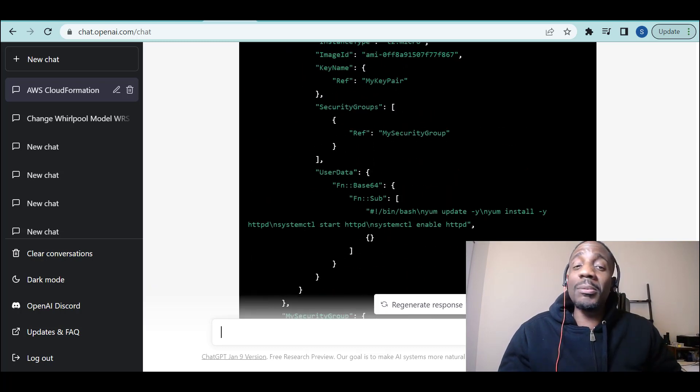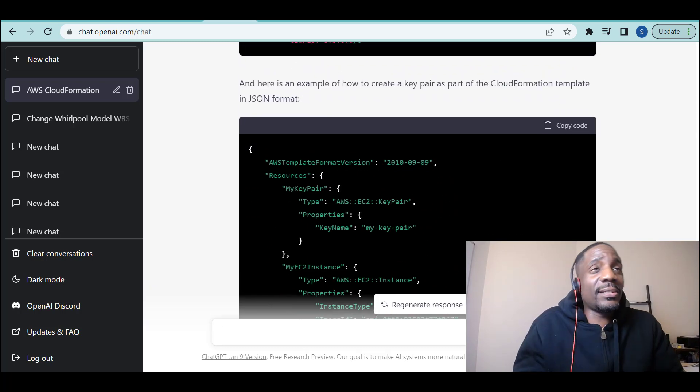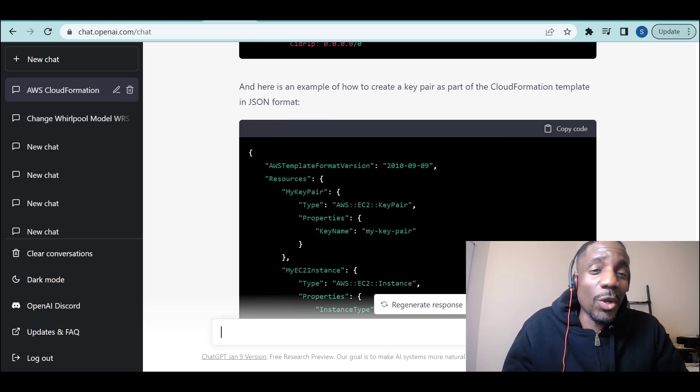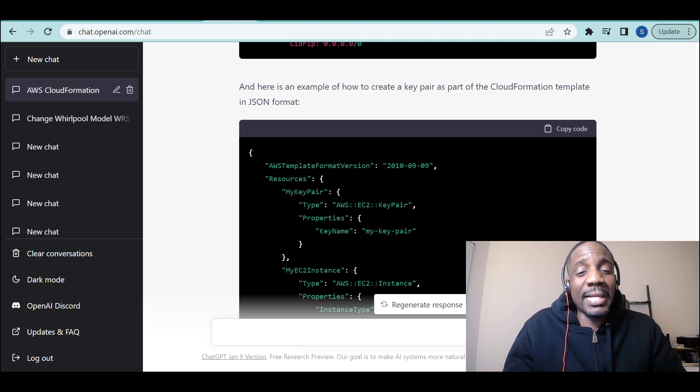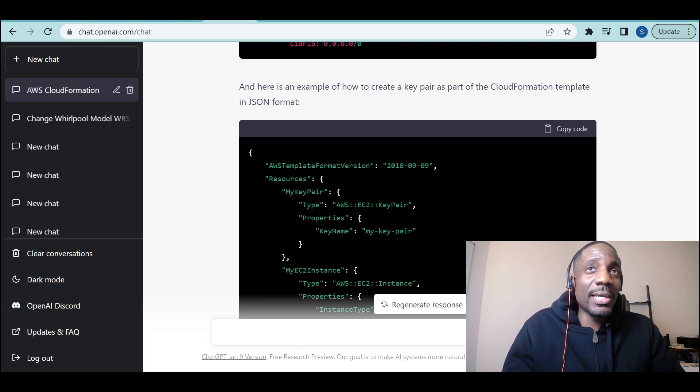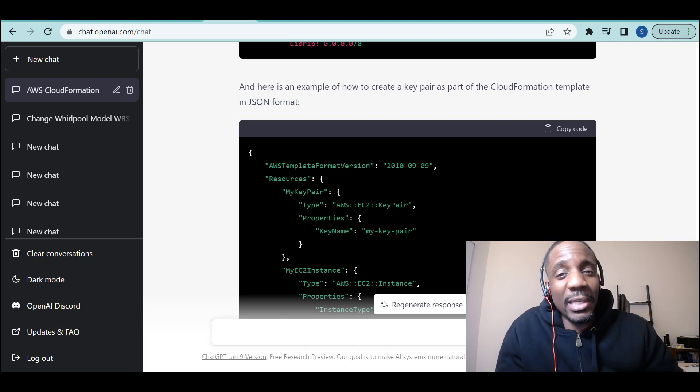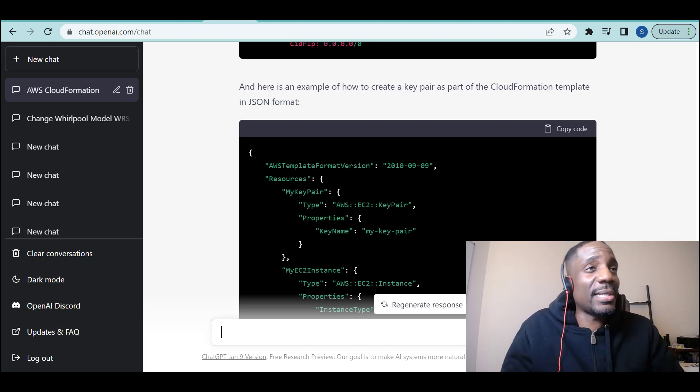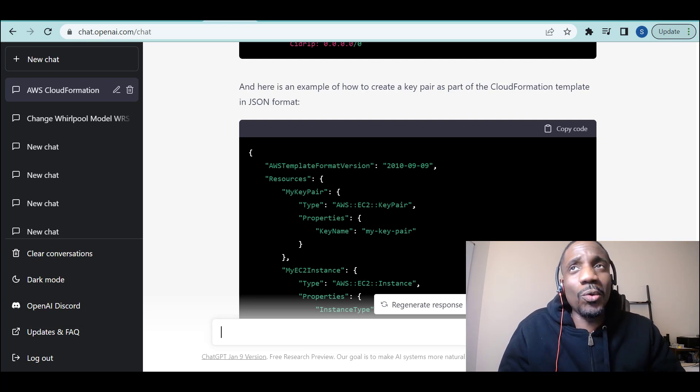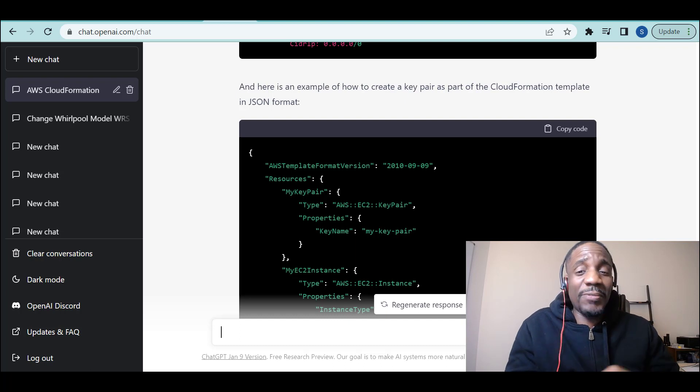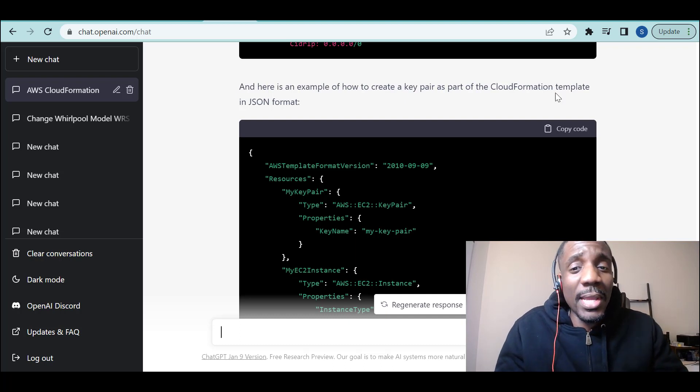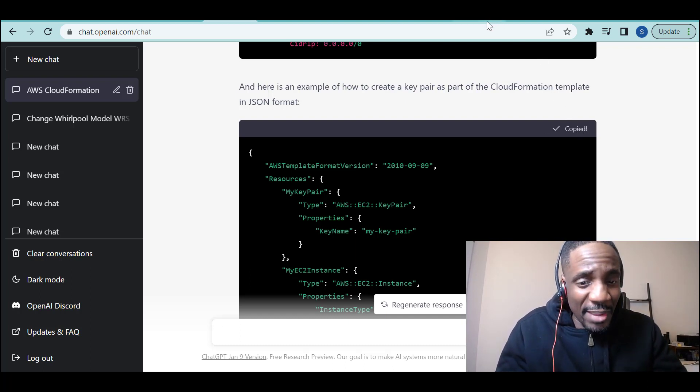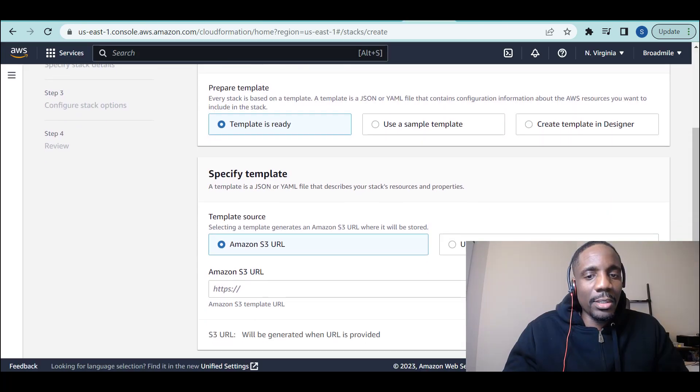Let me summarize what happened. I asked ChatGPT to give me the code for something. It gave me. I put it in AWS. I got an error. The error was something related to key pair. I came back to ChatGPT and said, I got this error. Can you fix the code given this error? It says, 'Yeah, sure, I will.' And it now fixed the code. Now I'm going to take the new code that ChatGPT gave me and try it again.